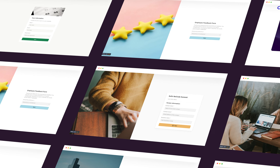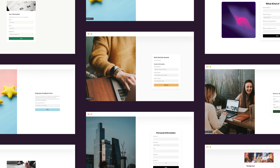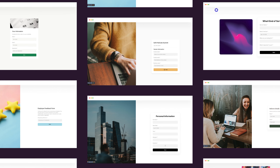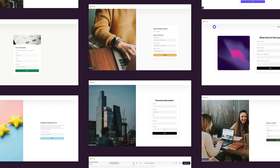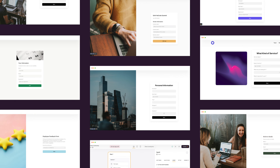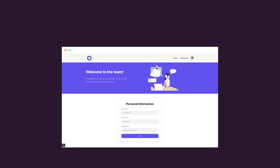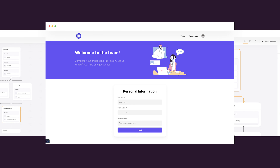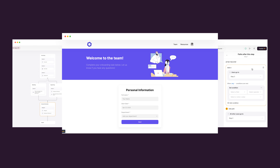Introducing Softer's new conditional forms, designed to adapt dynamically to user inputs, ensuring every form is as efficient and relevant as possible. Let's explore how this innovative feature can streamline your internal processes, starting with a smart onboarding form for new employees.